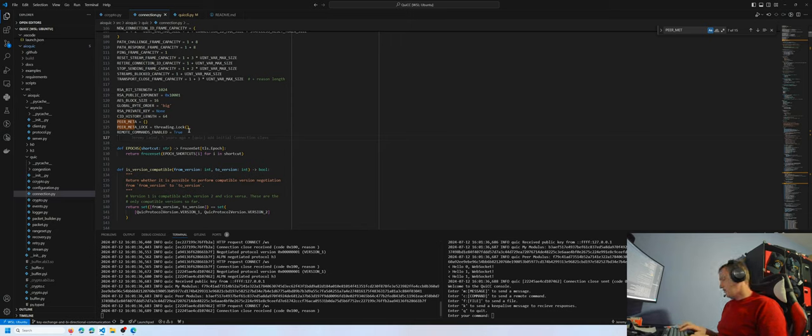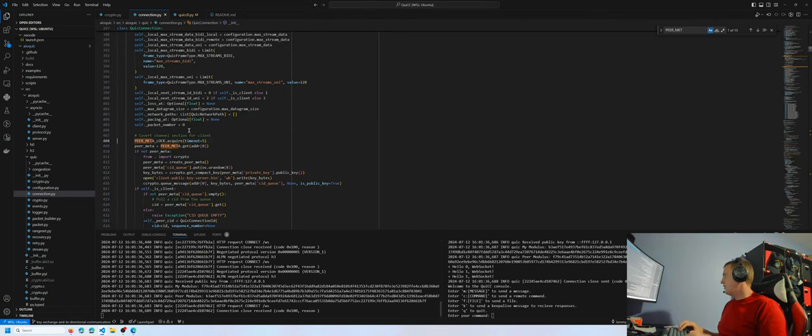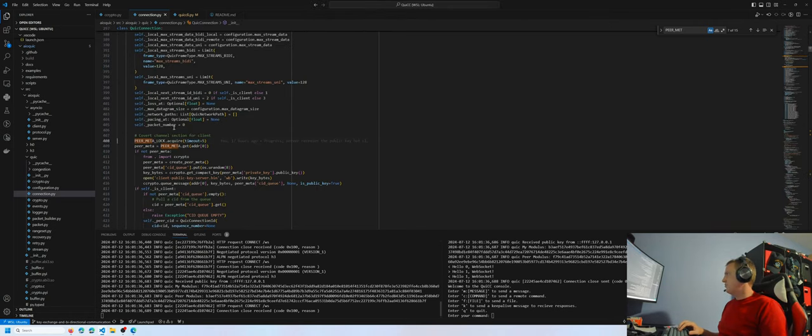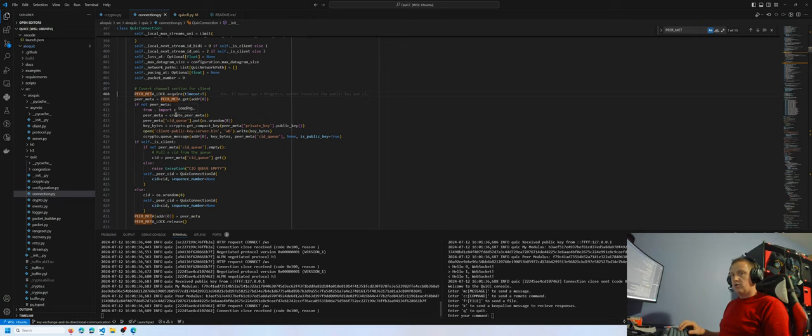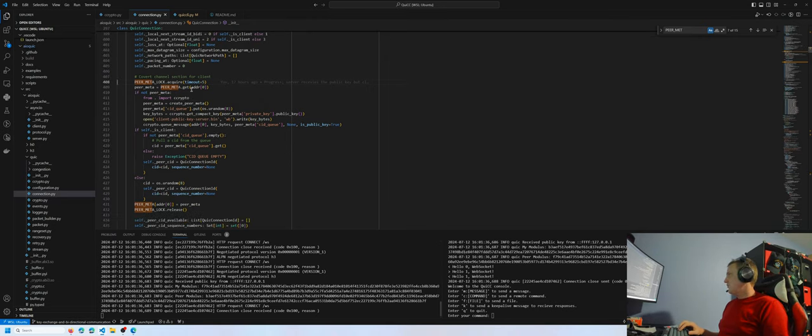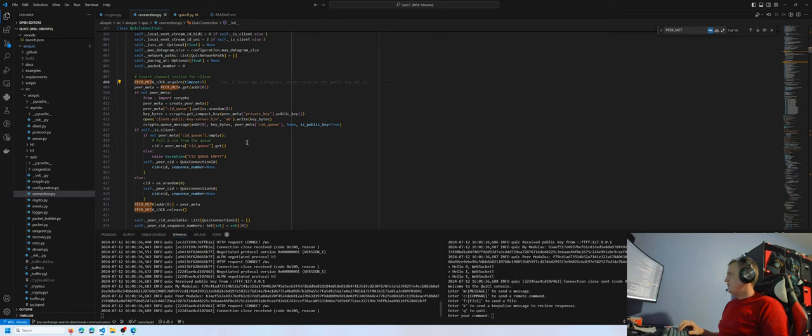Now moving on to line 408 of the specific implementation version, we have the section where client or connection IDs are selected. First, it checks if there's any peer metadata information, which would be the server, and constructs it if it doesn't exist.